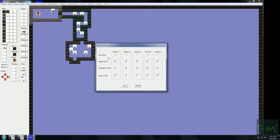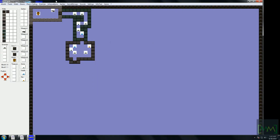In the enemy setup, Enemy 1 cannot shoot because this character does not have a weapon in its hand — though you can place one, that's a different issue. You can set the speed and endurance of the enemy. Let's set the endurance to 5 to make the game tougher, and set the power to 5 as well.